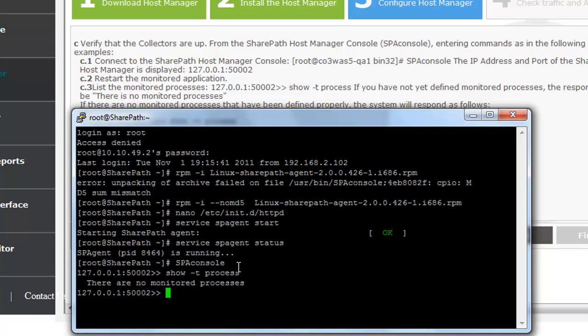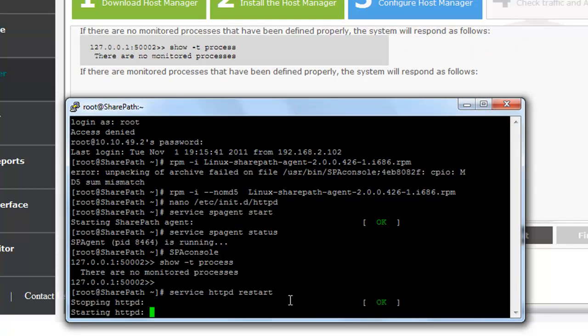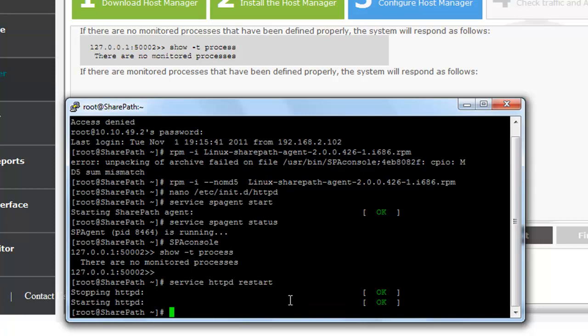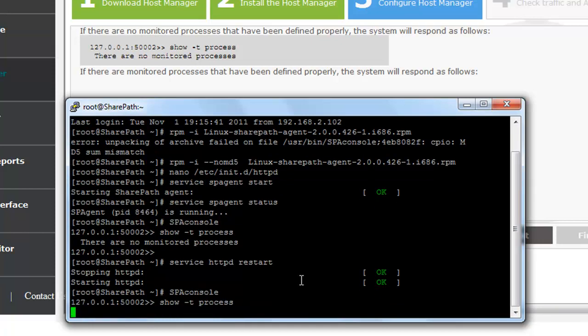You are going to need to restart the specific web server instance that you installed on in order for the collector to get loaded. Once restarted, you can see that the web server is being monitored.